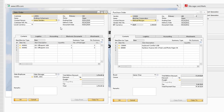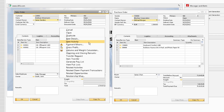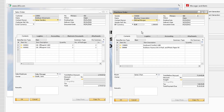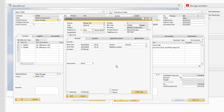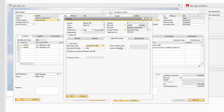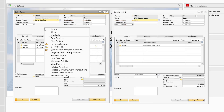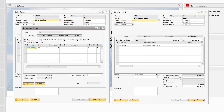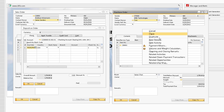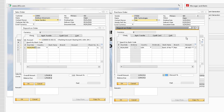We can also create new activities from the sales and purchase order. When we do this, the new activity will default in the business partner information, as well as link the purchase order or sales order itself in the Linked Documents tab. The Payment Means option will open the Deposit on Order window, allowing us to either receive payment or make a payment in advance for the order.